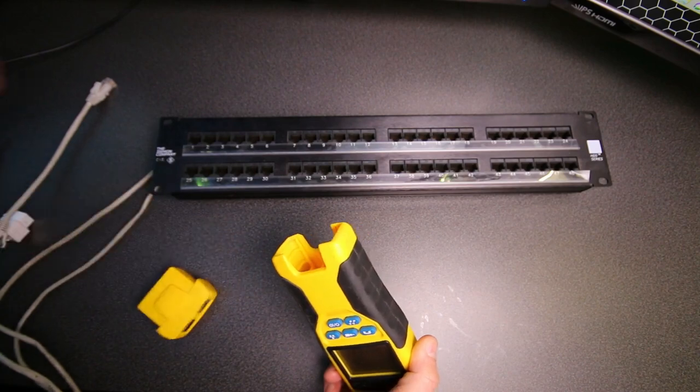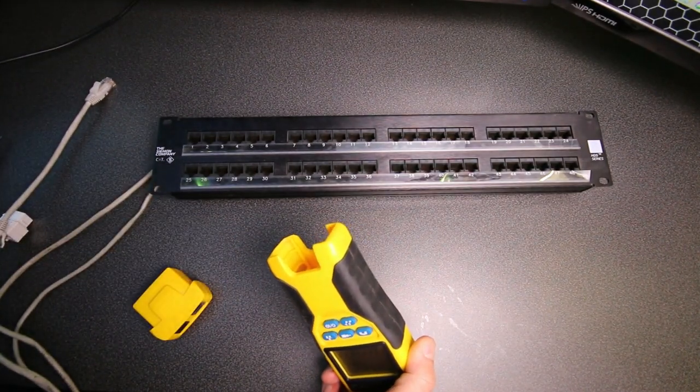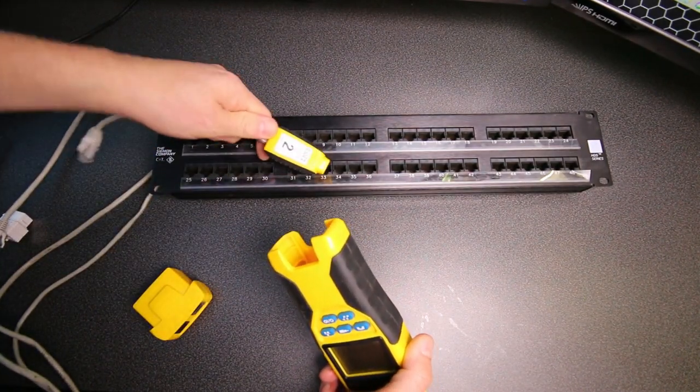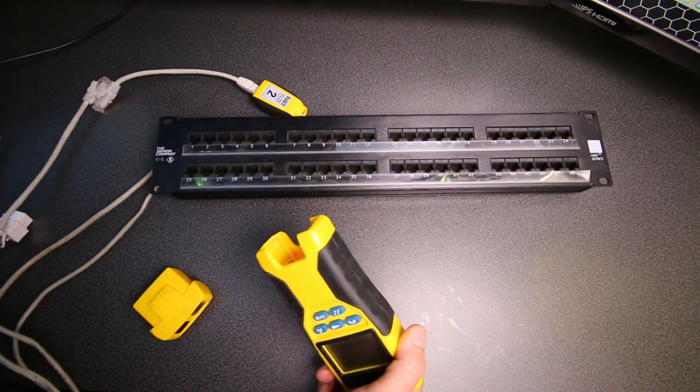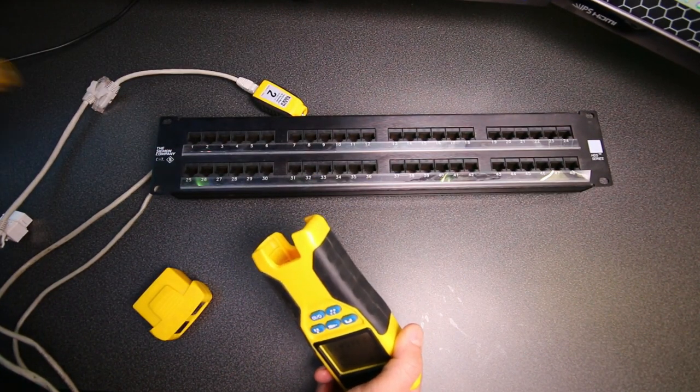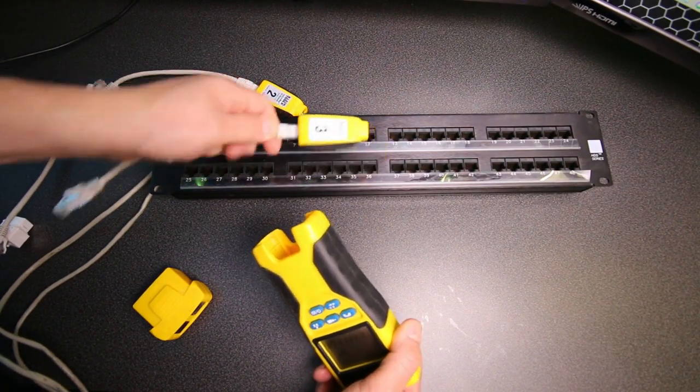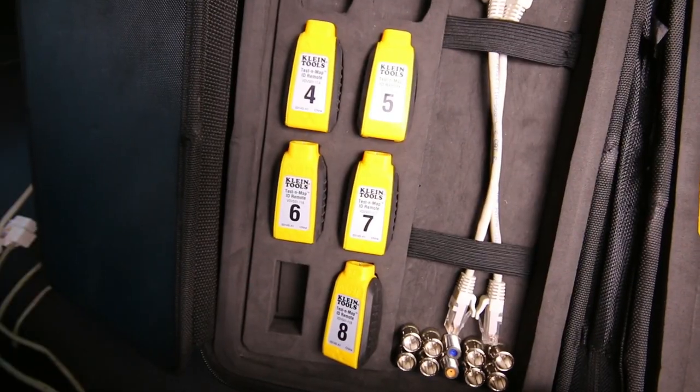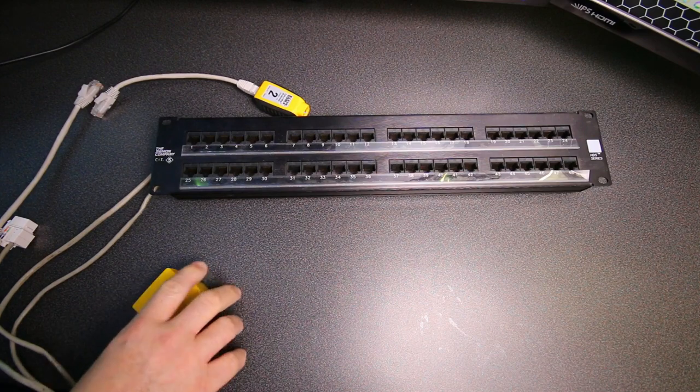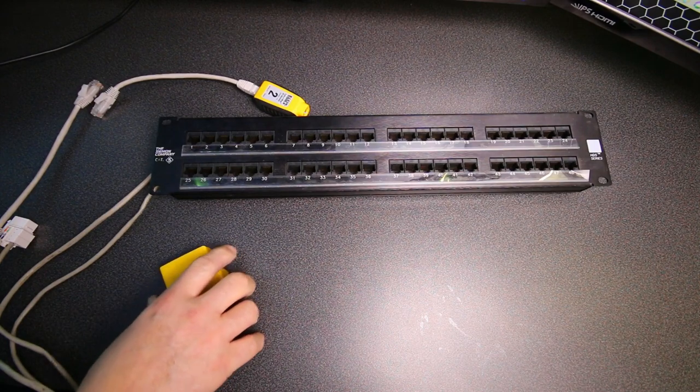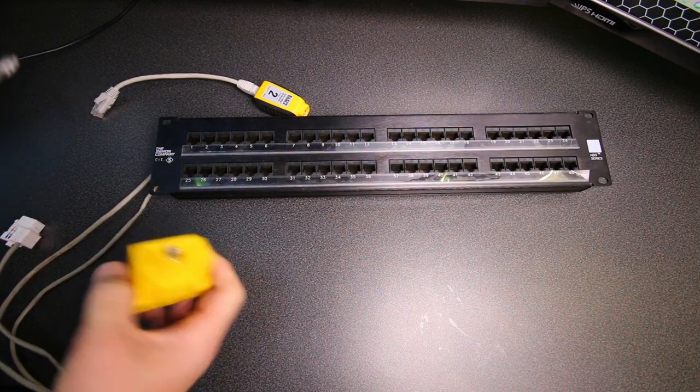But actually I have a bunch of these. And what these are here is each one's labeled. And I'll show you why here in a second, two, three, four, five, six, seven, eight. And what each of these does is gives a different ID.